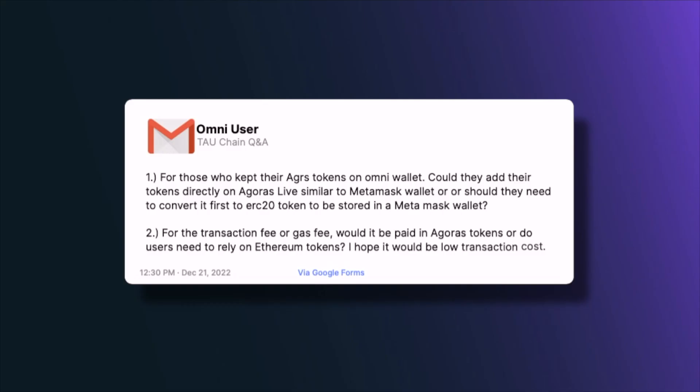The next question asks: for the transaction fee or gas fee, would it be paid in Agoras tokens or do users need to rely on Ethereum tokens? For the transaction costs initially it will be ETH tokens, and we will look into the options with the lowest cost possible. Eventually the hope is to come to paying in clean Agoras tokens on our own blockchain.